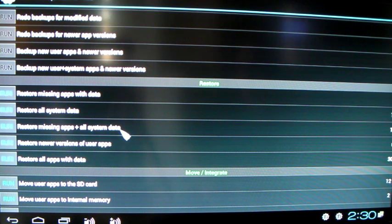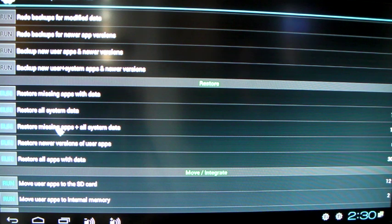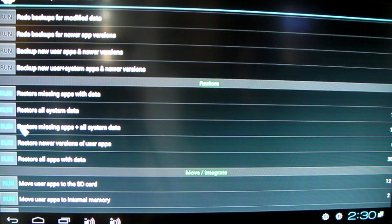And what we're going to want to restore here will be all restore missing apps plus all system data. If you're just restoring apps, that's fine. Or if you're just backing up your apps. But if you want a complete backup of your desktop and all your apps and your settings, I'd suggest doing this one here.